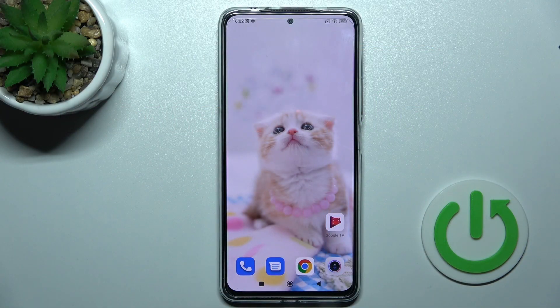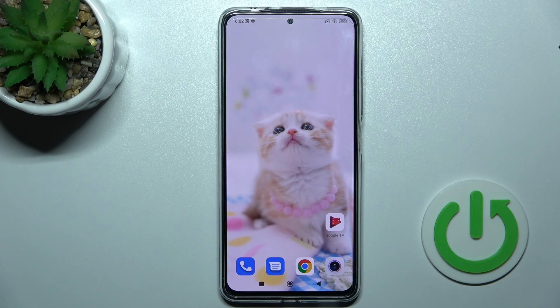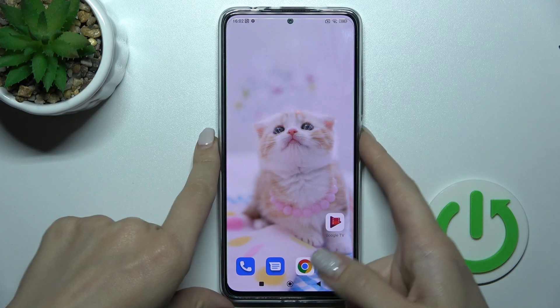Welcome to the A400Mix. I am your Redmi Note 11 Pro Plus and I'll show you how to change the lock screen wallpaper on this device.